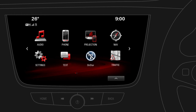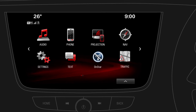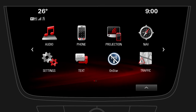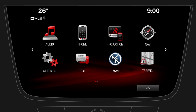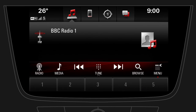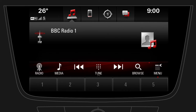To switch to the currently playing radio station or media, tap on audio. On the audio screen you can easily change between available audio sources and browse music. More audio functions such as the tone settings are available under menu.